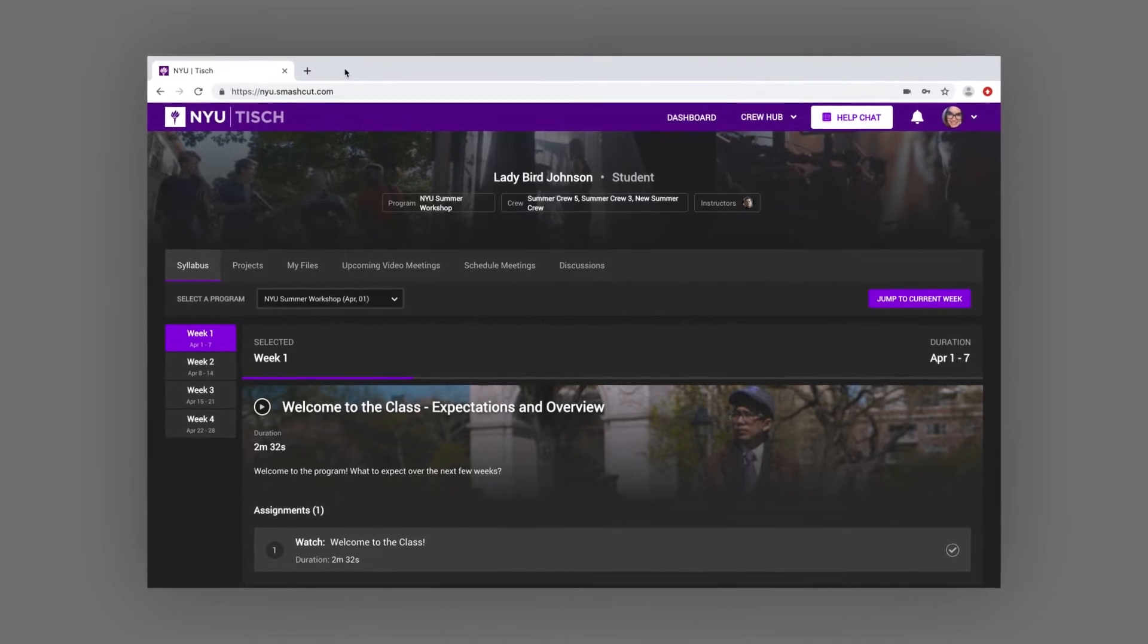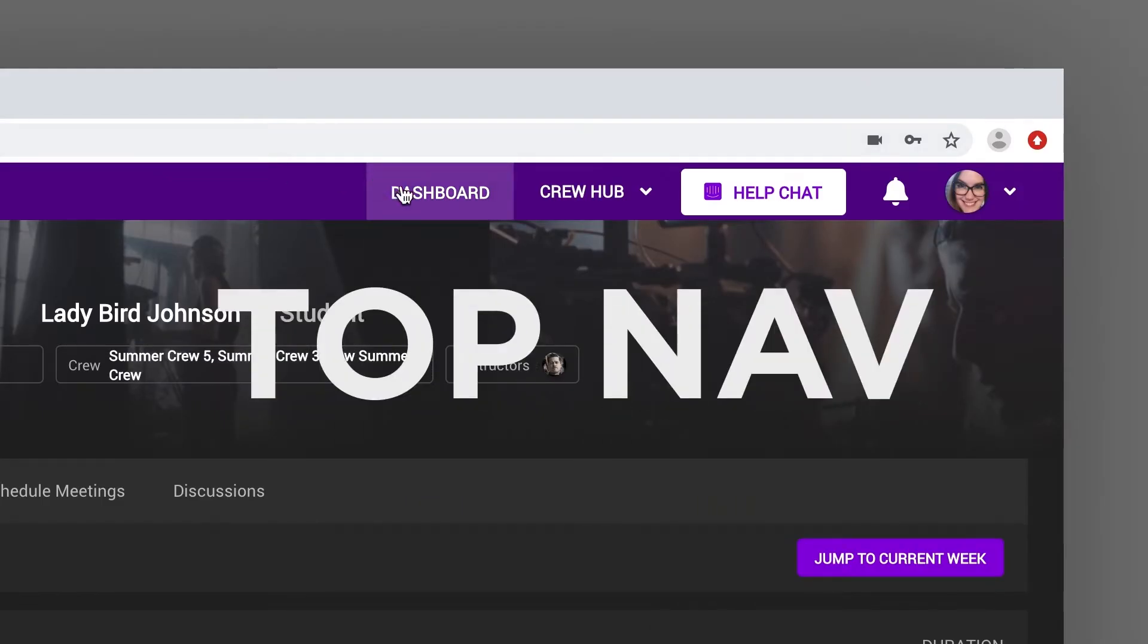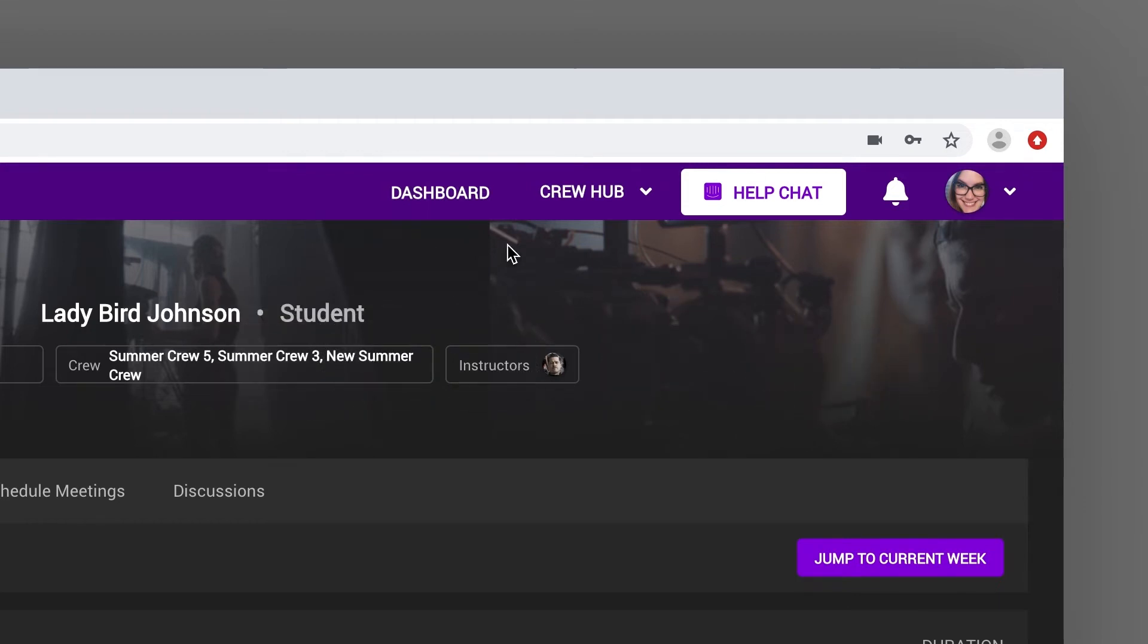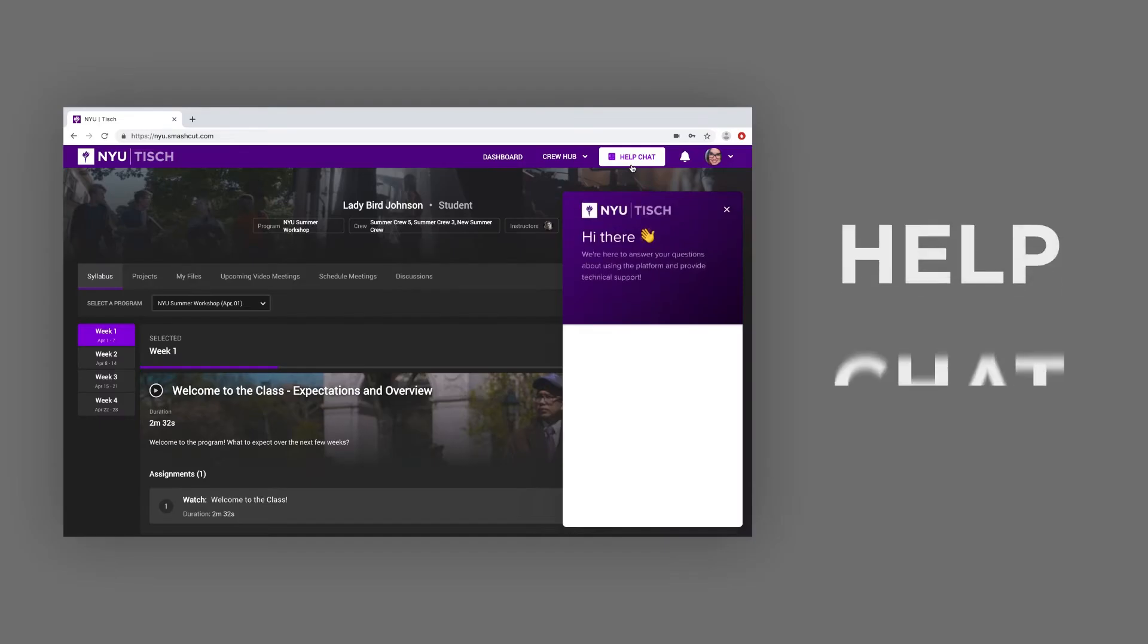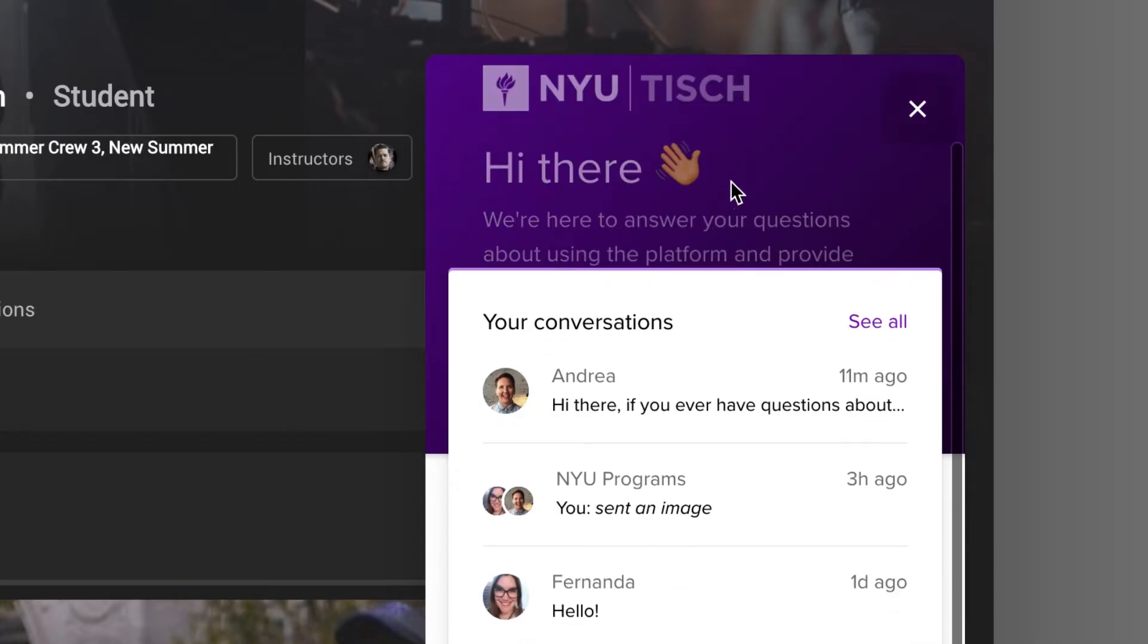First, let's take a look at the top navigation bar, or top nav. If you ever have questions about using SmashCut or run into technical issues, you can get in touch with a member of the Student Support Team by clicking the Help Chat button located at the top of every SmashCut page.